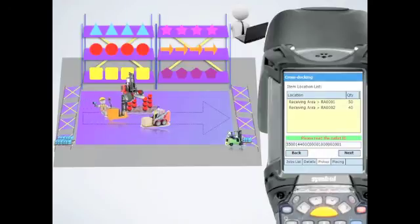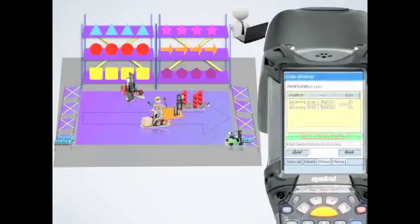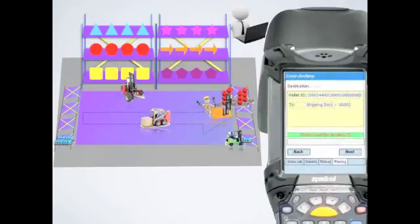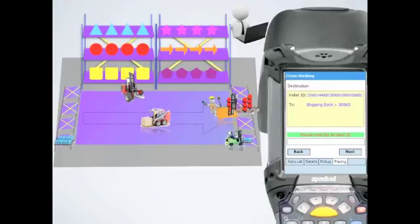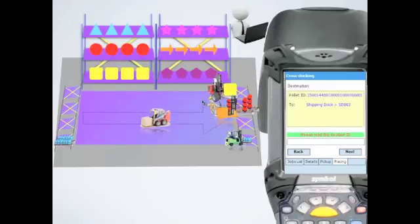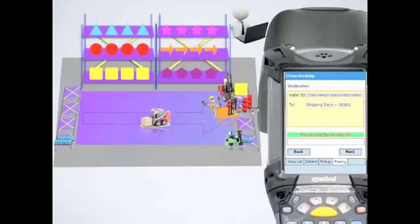Following pick-up, the driver will move to the destination displayed on the PDA. The location ID will be read by RFID devices and transferred back to SHIP. Sometimes, order picking will also be employed according to requirements of cross-docking plans.